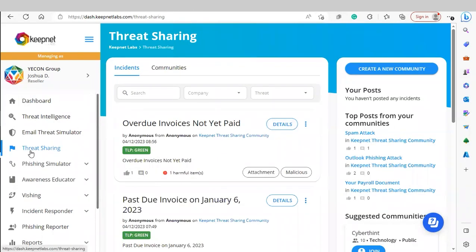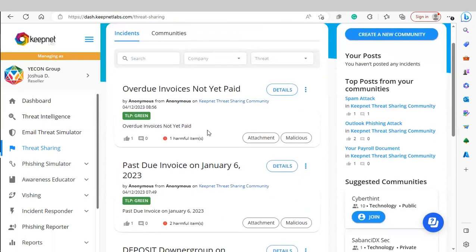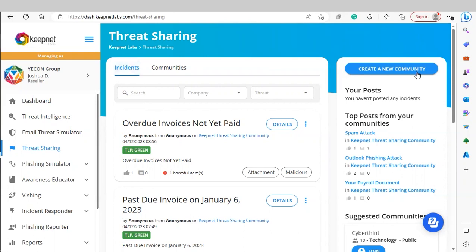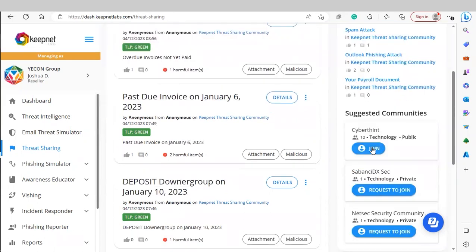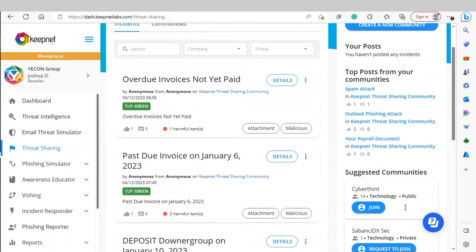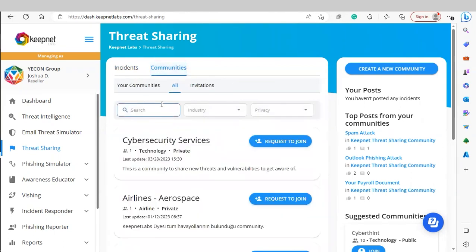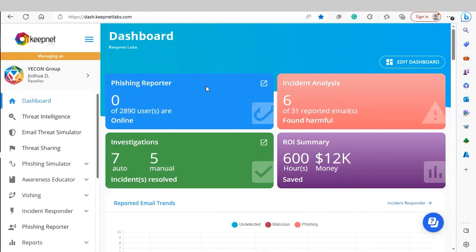Finally, we have our last feature: Threat Sharing. Our threat sharing module is a social platform that allows you to connect with other companies on the platform to share any possible threats you've come across. You can create your own community, join existing ones, or request to join private communities. You can also use the search features to find communities or posts. That completes our guide through the KeepNetLabs platform. Thank you so much for watching and we'll see you in the next video.